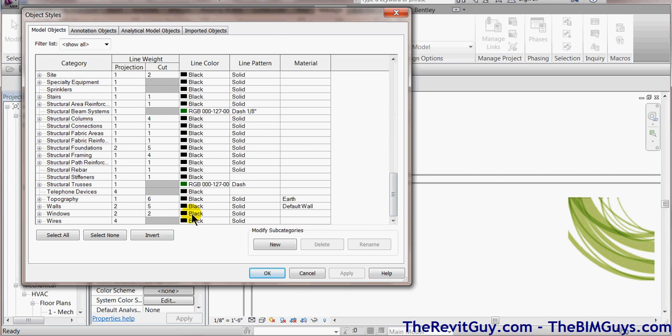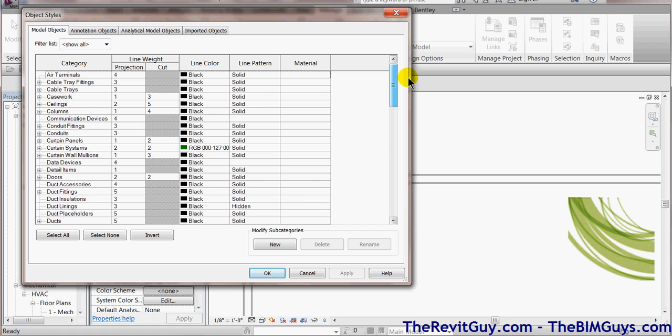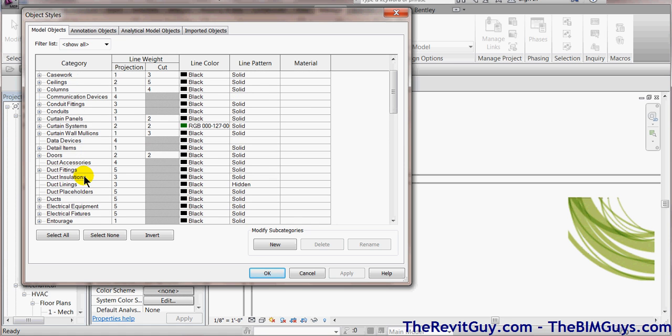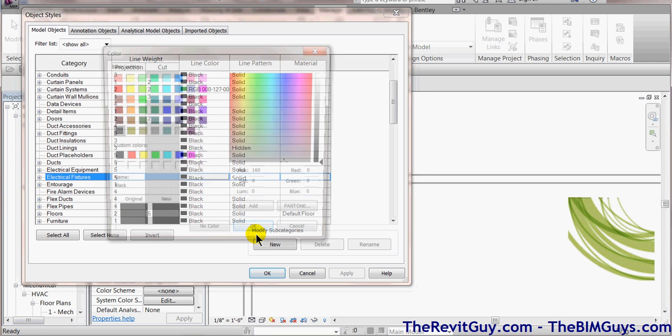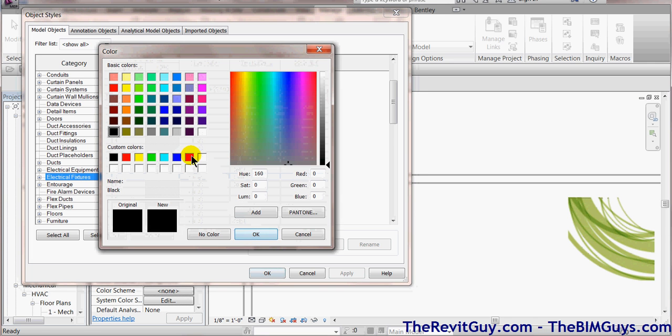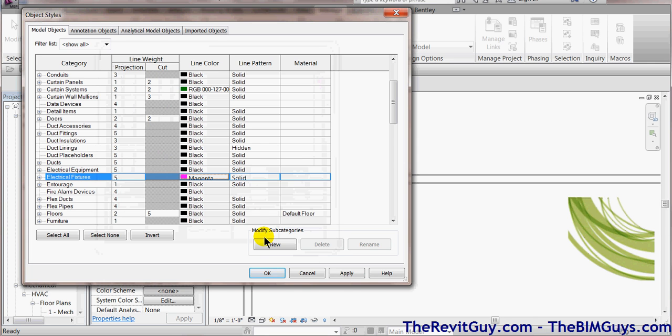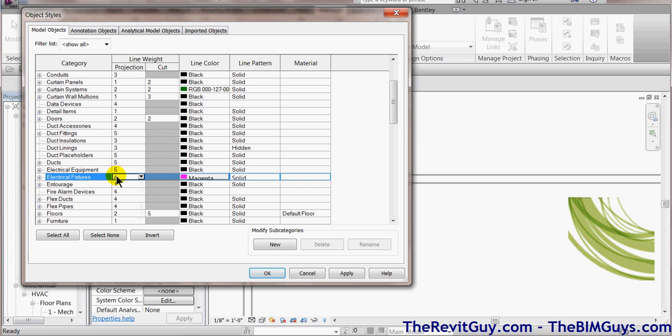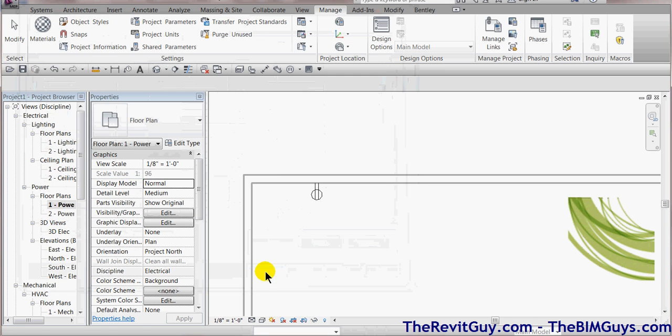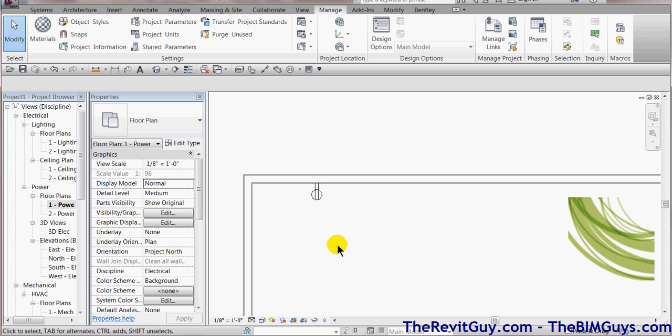As we scroll through here, you'll see electrical fixtures. Now you'll notice that electrical fixtures say 5 and it's black. And you're looking at that and you go, wait, that's not 5, that's pretty thin. Now if we go down and look at walls, walls are 5, that looks about right, but how come my electrical items are not showing up correctly?